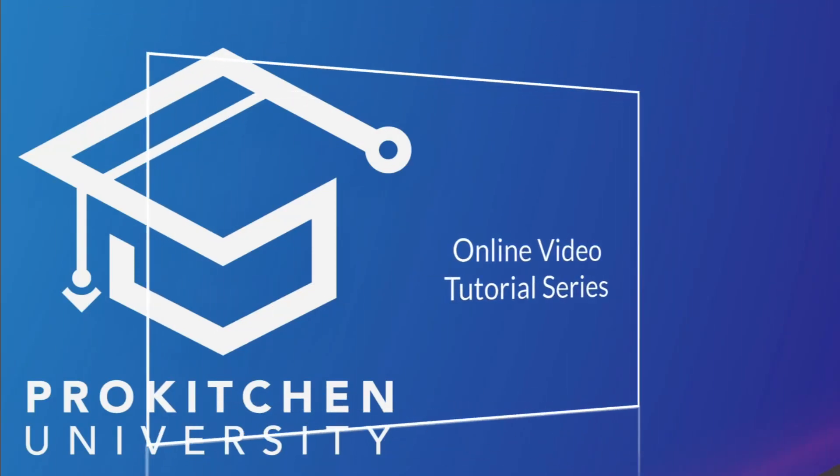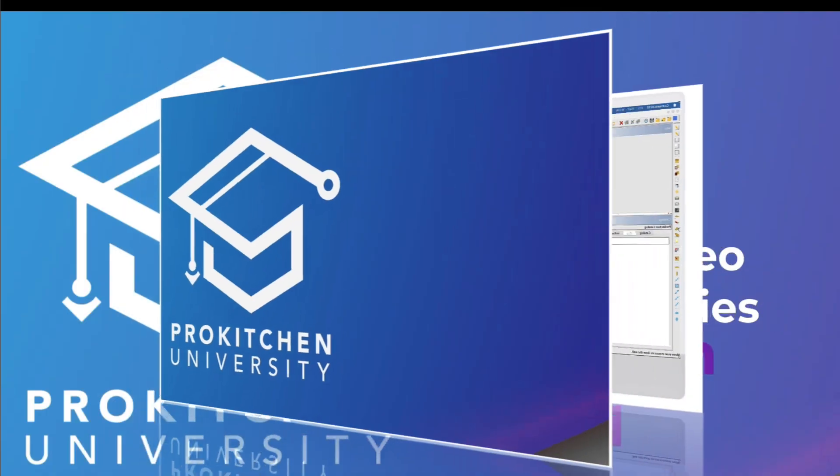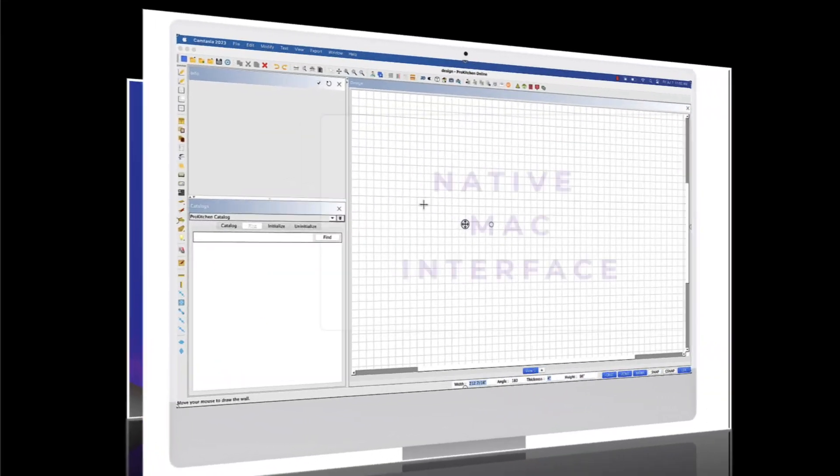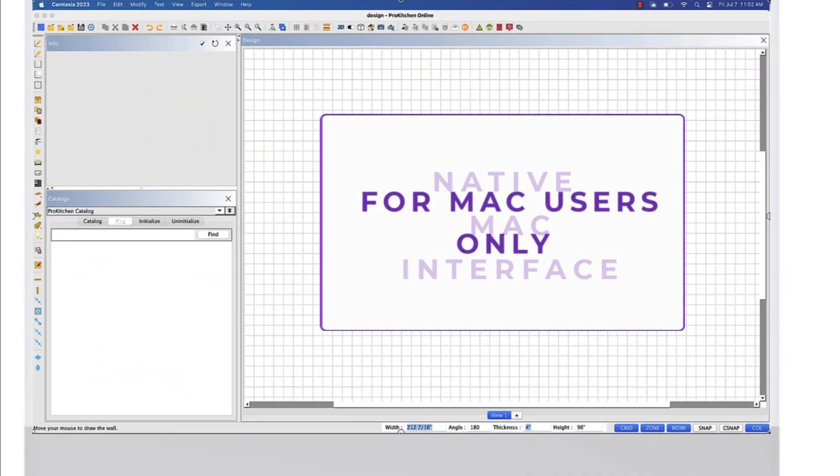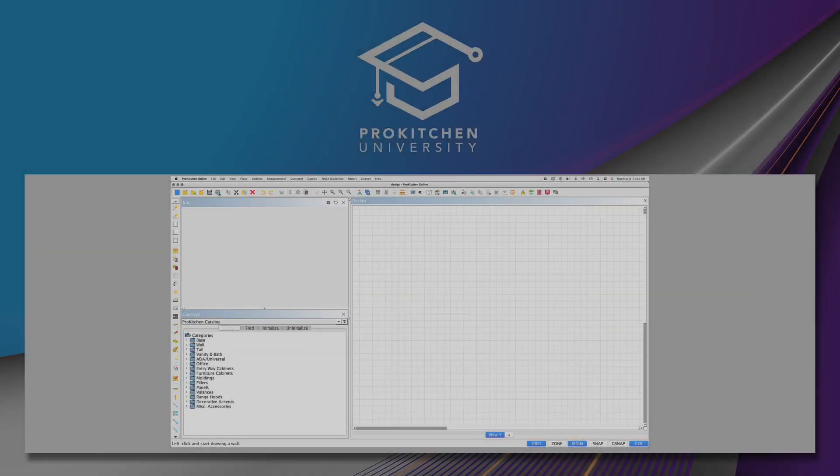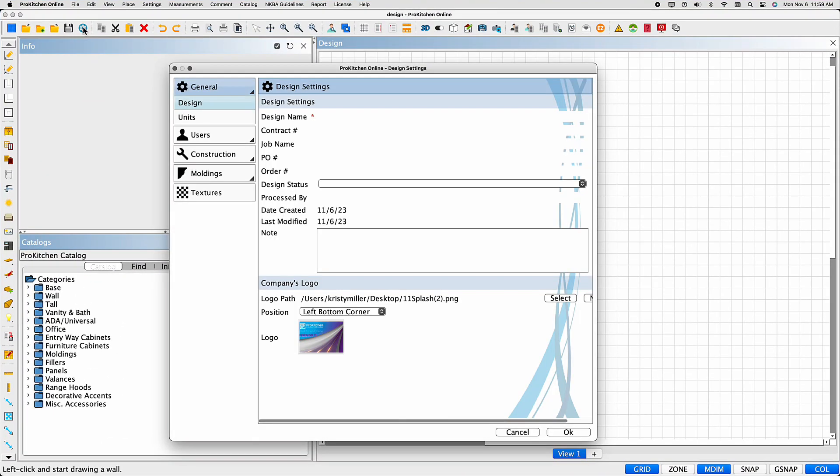Welcome to ProKitchen Online Video Tutorial Series version 11. This video is part of the native Mac interface series for Mac users only. This tutorial is an overview of the native Mac design settings.